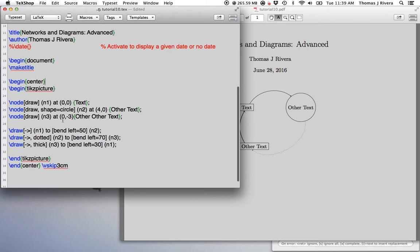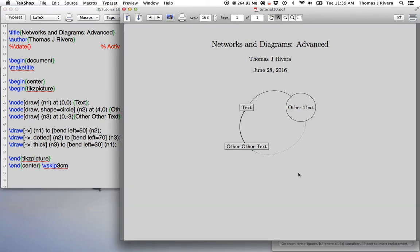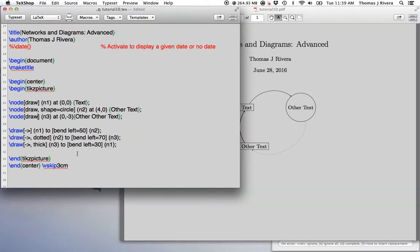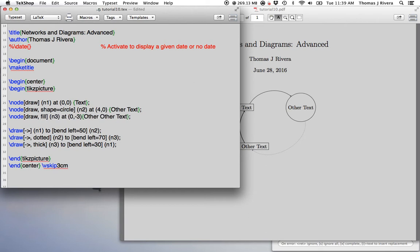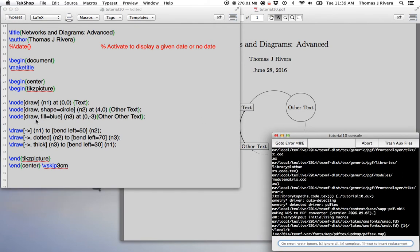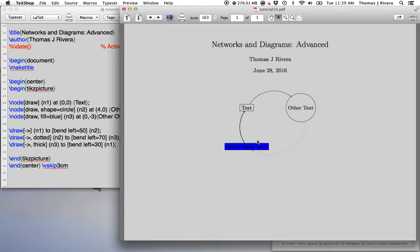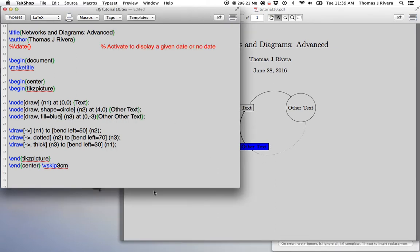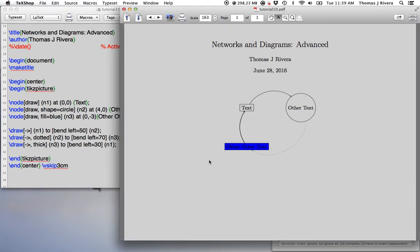So I said last video we can color the nodes, so you may like to have colors in your diagrams, which is not a bad idea. So for example, we can do fill equals blue. Fill is just saying you're going to fill the node, and then you specify the color.